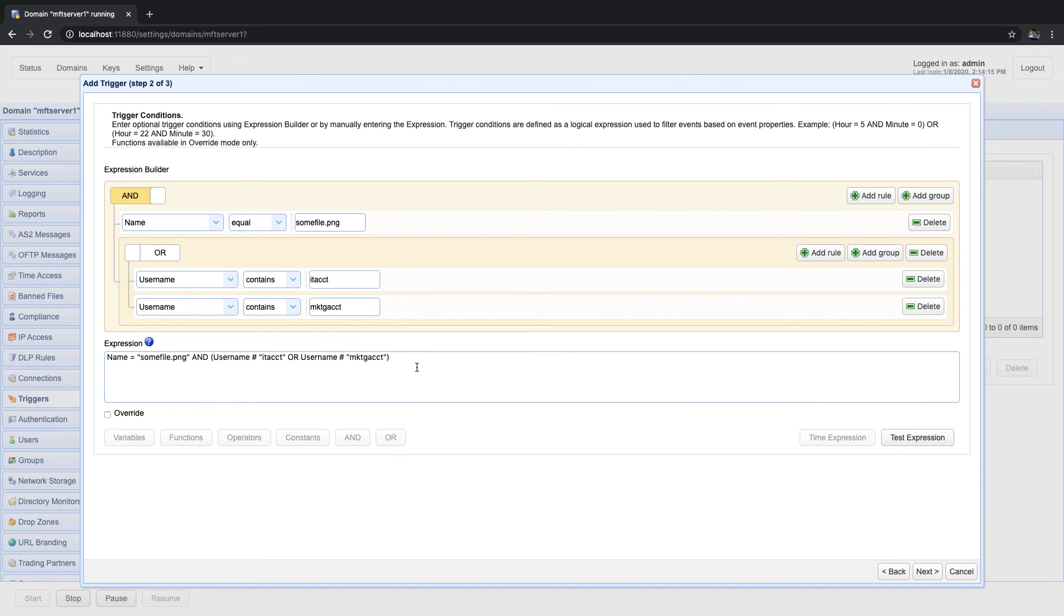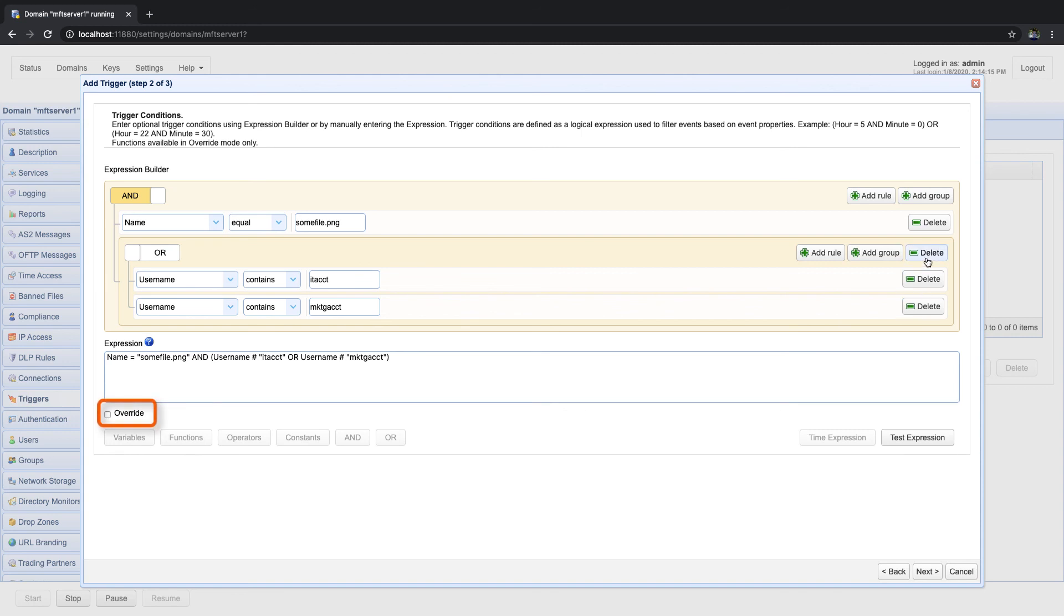If you want to delete a group or expression, just click its corresponding delete button. Note that you won't be able to use functions or regular expressions when using the expression builder. So, should you wish to use those, just click the override checkbox and you'll have more control in composing your desired expressions.